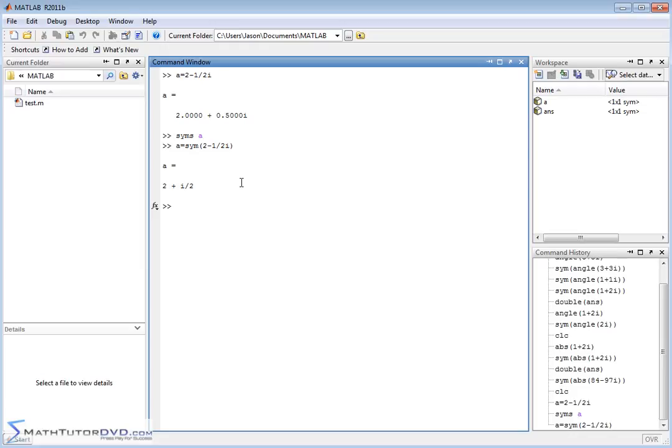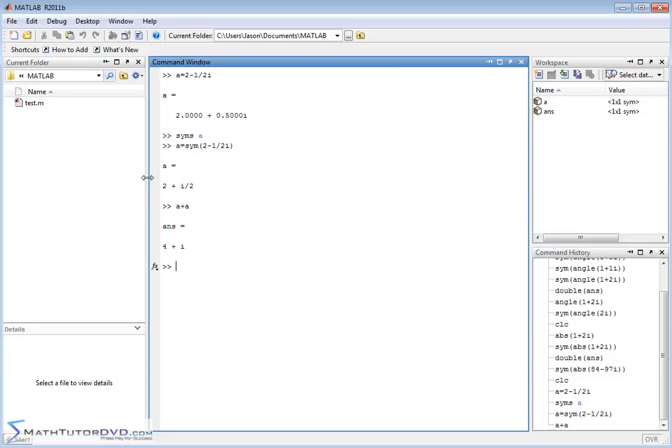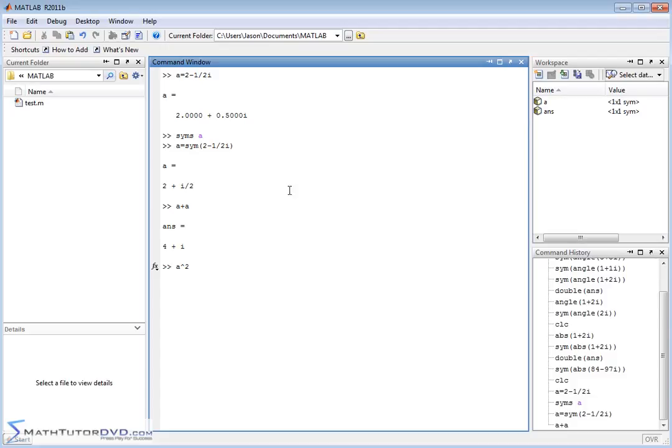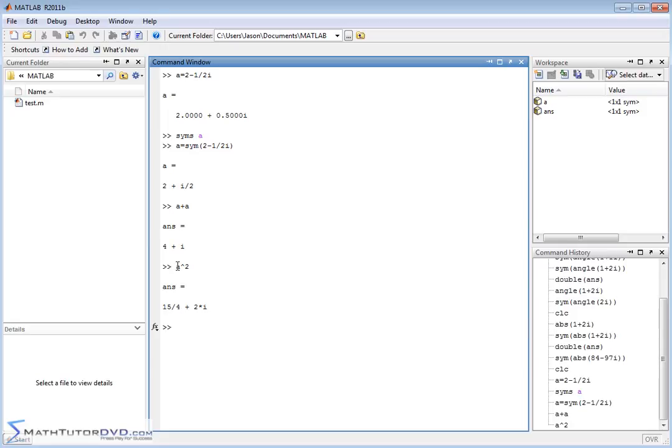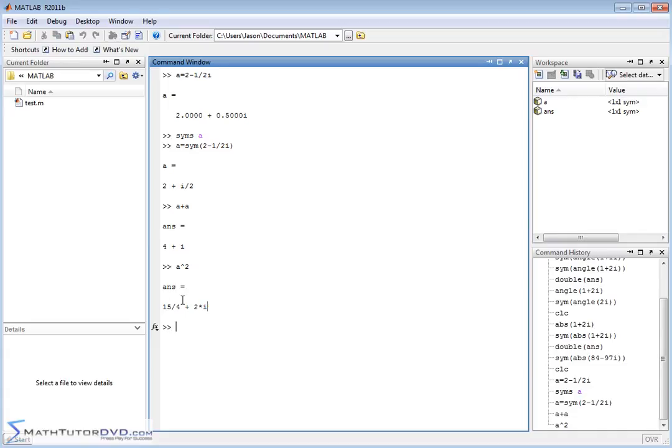So this isn't going to make too much difference for stuff like a plus a, because you add the real part, you add the imaginary part, and you get this guy right here. But what if you wanted to do something like a squared? a times a. So you would be multiplying a times a. You would be doing foil everywhere. You would have i over 2 multiplied by a bunch of stuff, and then you'd have to collect like terms and present the answer. So when we do it in terms of a symbol, a is now a symbol, the answer we get back is exact. We don't get a decimal here. We get 15 divided by 4, and we don't get some weird decimal here. We get an exact number 2i. So this is the real part. This is the imaginary part.